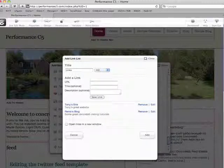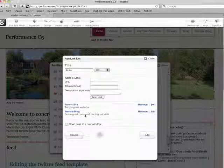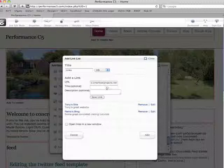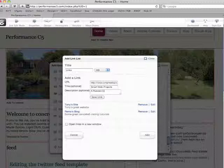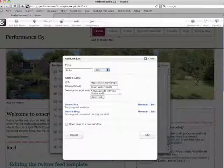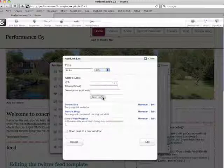Okay. And my last one is going to be over to Smart Web Projects. Which is here. It's a Russian site with free blocks and custom coding. Save link.